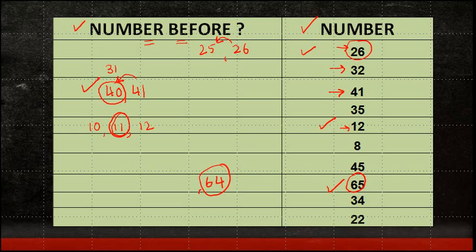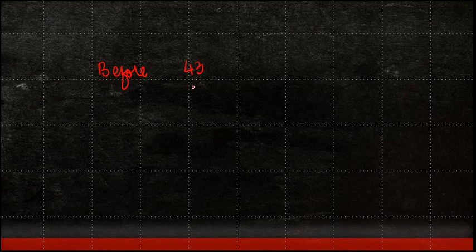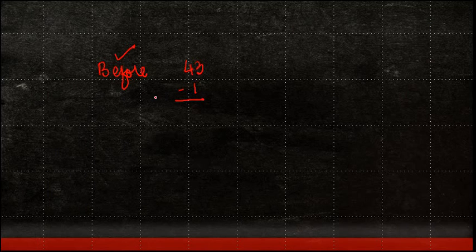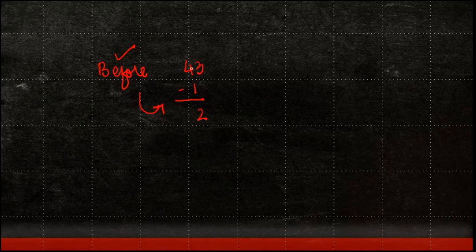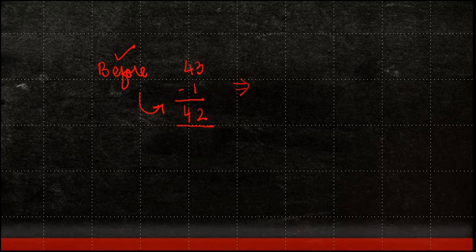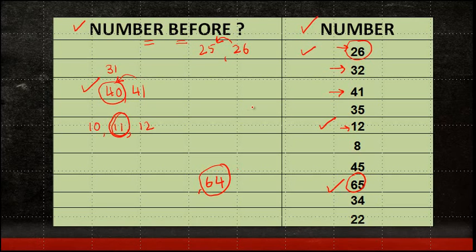As you learn your subtraction, there is another simpler way of doing the same thing. So if I have to ask you, which is the number which comes before 43? What you can do is you can simply subtract 1 from the given number. If it is before, we subtract 1. 3 minus 1 gives you 2, 4, 42. But if you haven't learned subtraction, then we can just follow this particular rule to get the requisite answers.